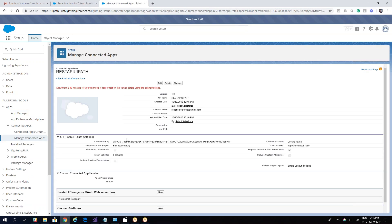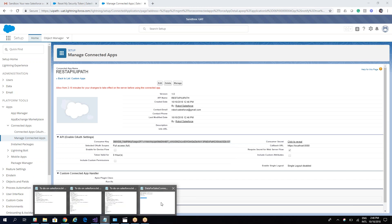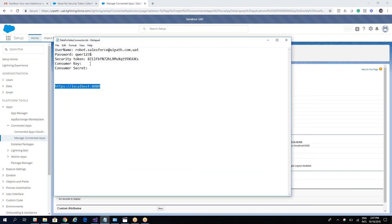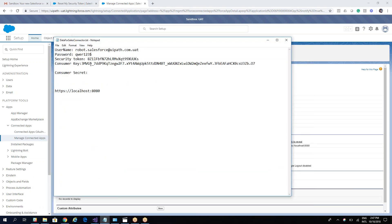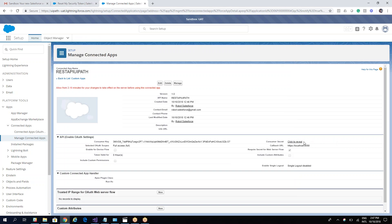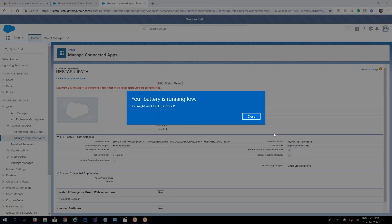We now receive our consumer key. Copy and paste the consumer key into your file. We also need the consumer secret — click to reveal the secret and copy that data as well.